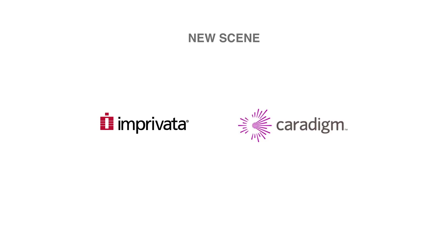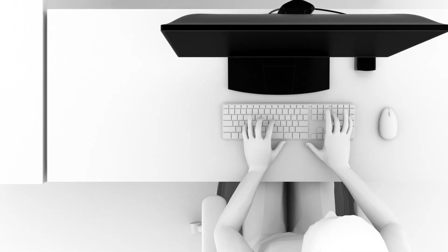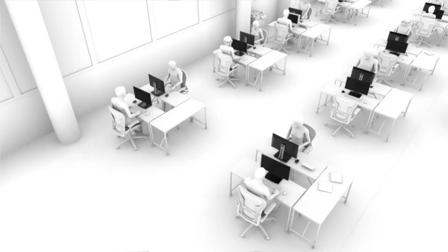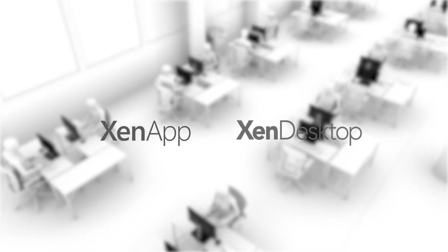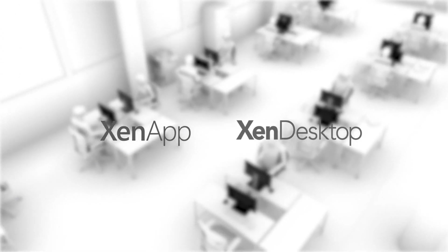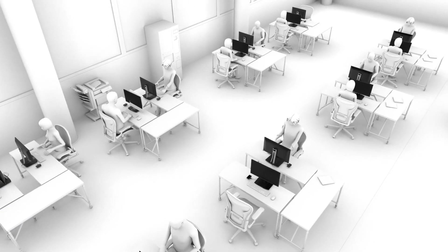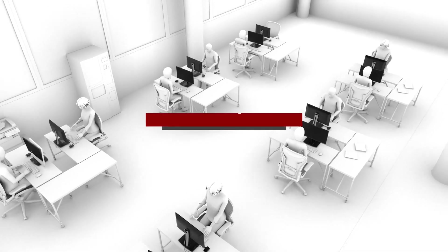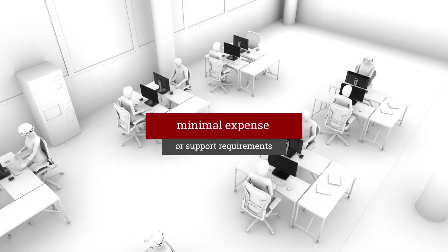Whether deploying for general knowledge workers or power users in ZenApp, Zen desktop environments, the SC T25 Thin Client provides a truly PC-like experience with minimal expense or support requirements.